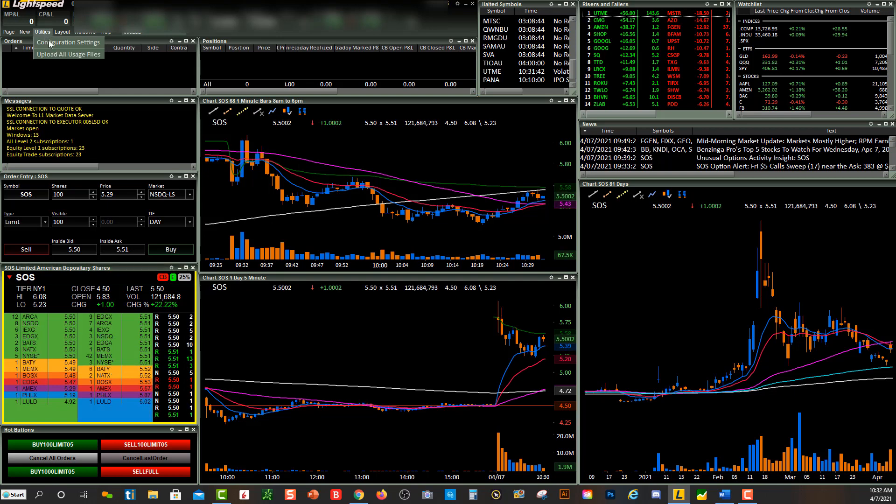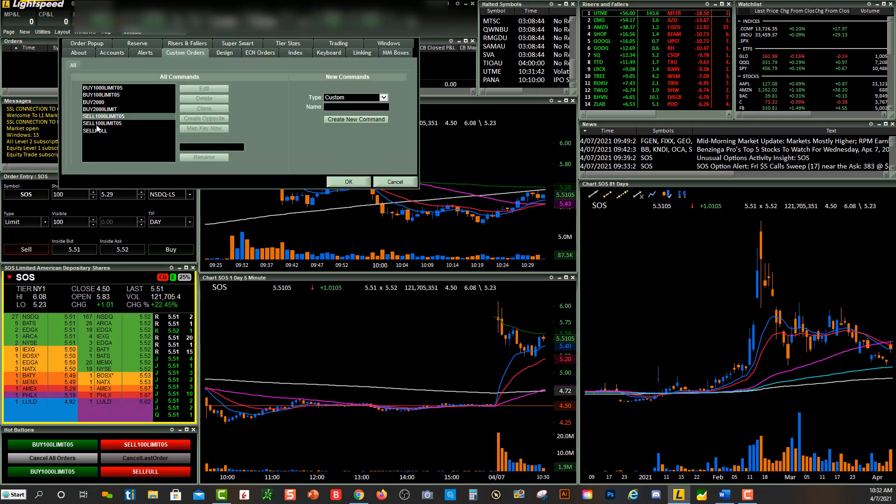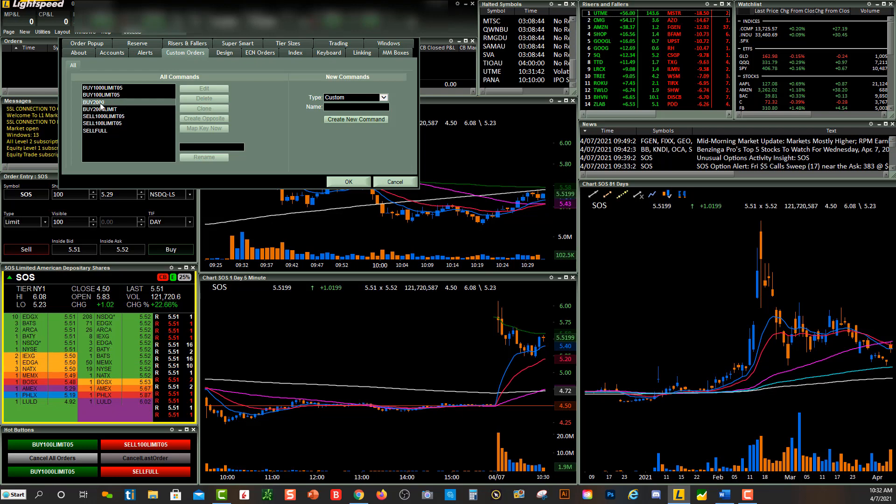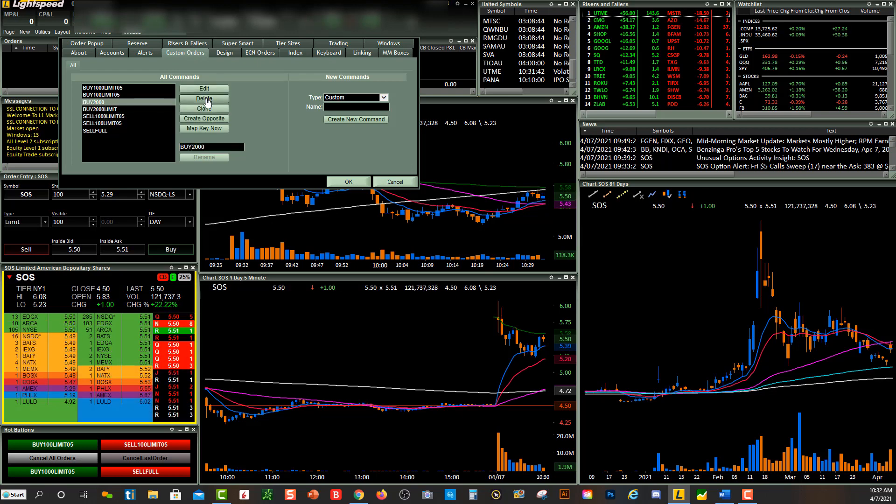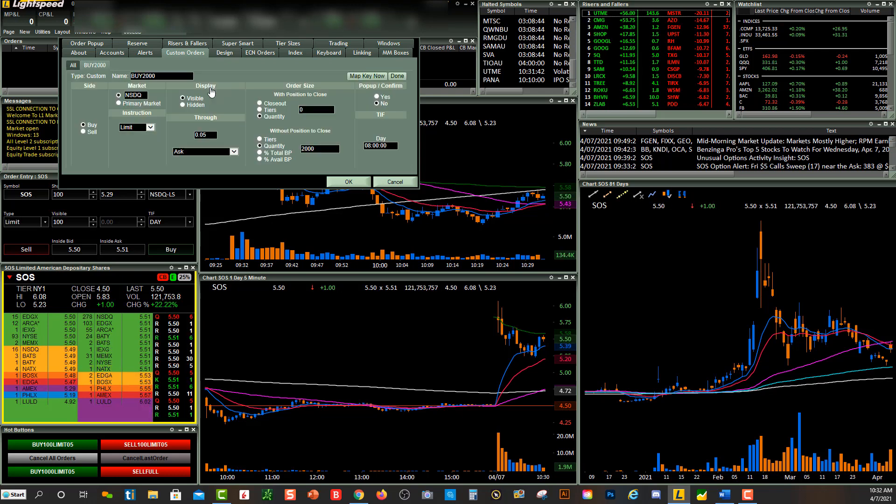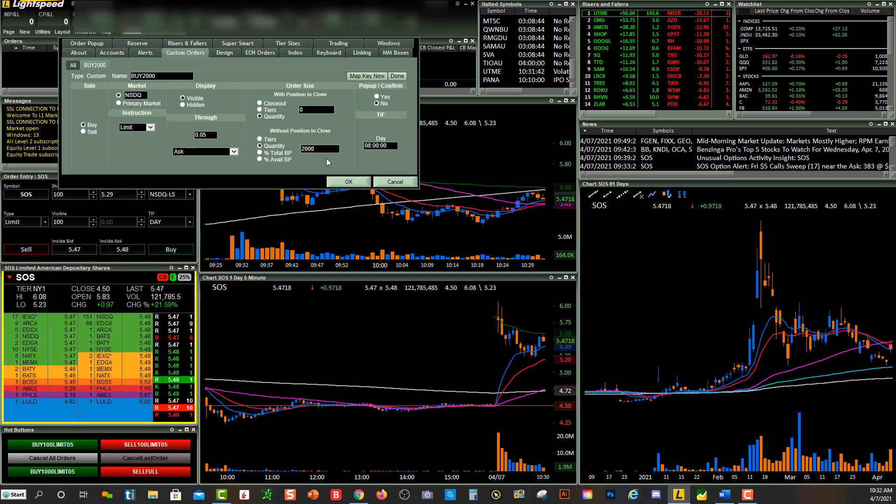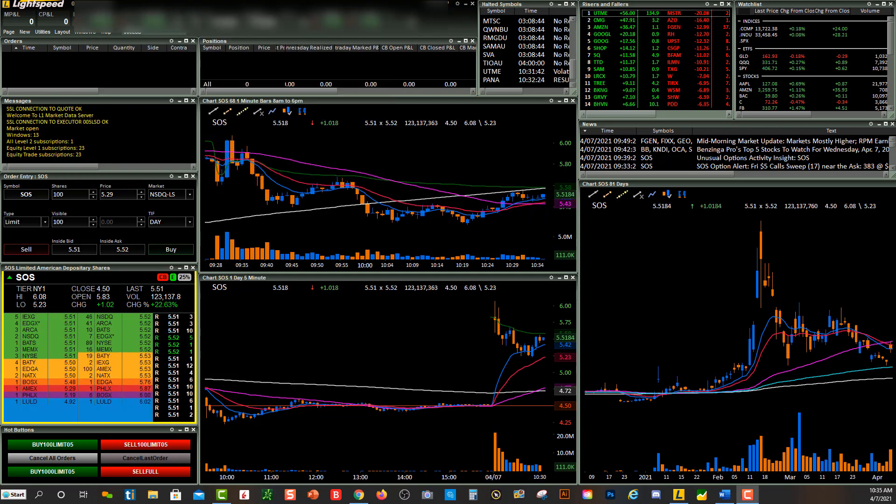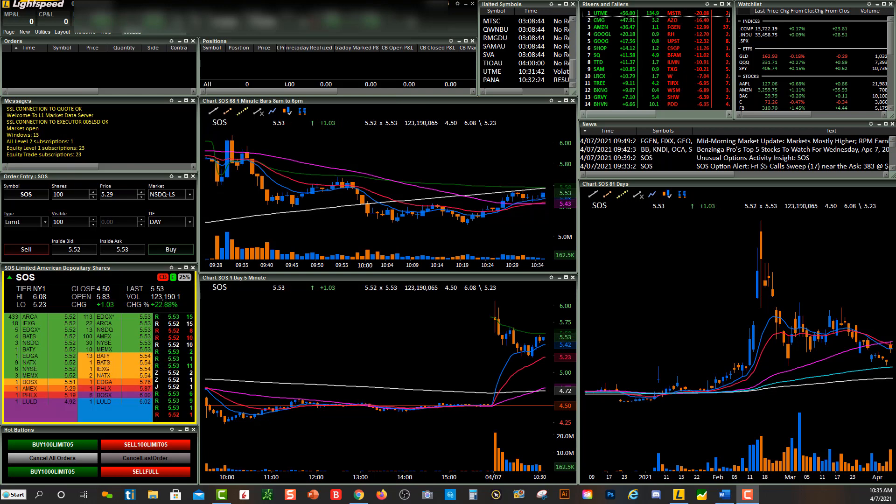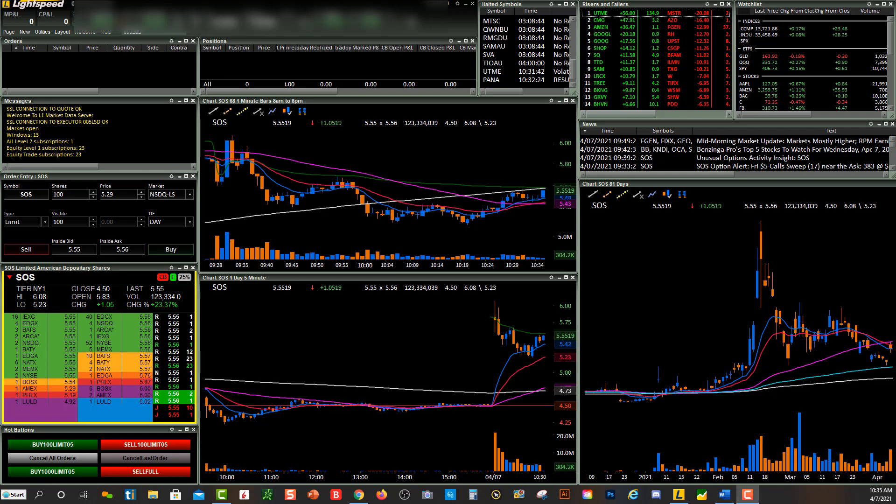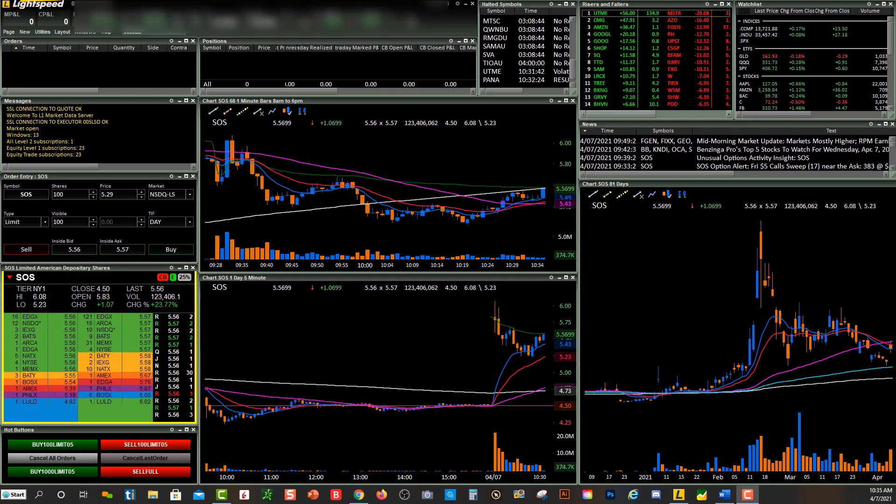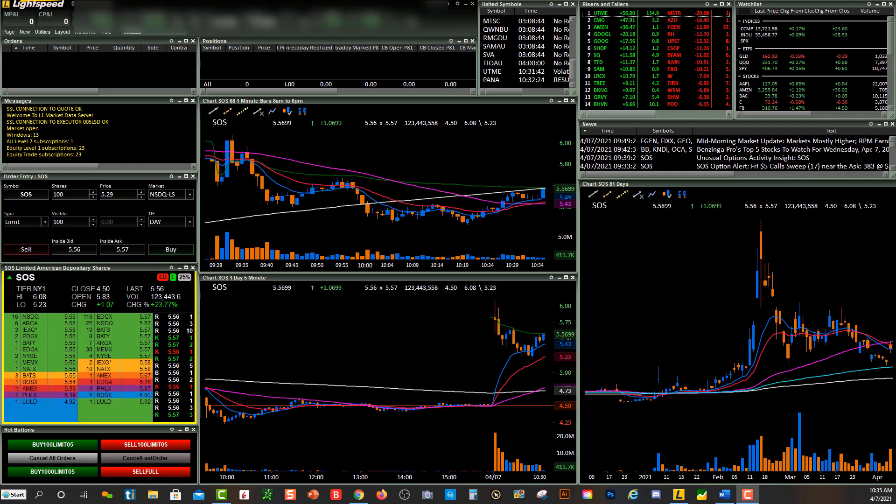This is where I go up to Utilities, Configuration Settings, Custom Orders. You'll see right over here, Buy 2000. I can edit it, delete it, or clone it. If I wanted to go in and edit it, when I click Edit you'll see all the information in here. If I wanted to make any changes, I just press OK. Again, custom orders make up the foundation or the building blocks to doing things like hotkeys and hot buttons in the Lightspeed Trader platform. Hopefully this video helped you, and we will see you in our community. Enjoy.